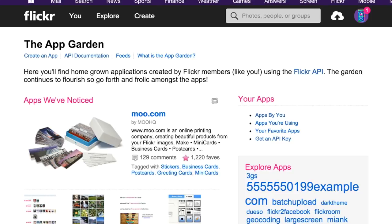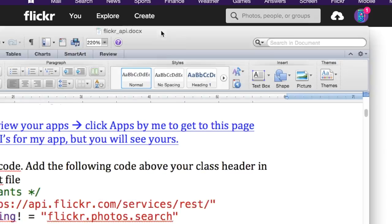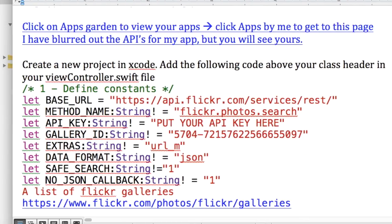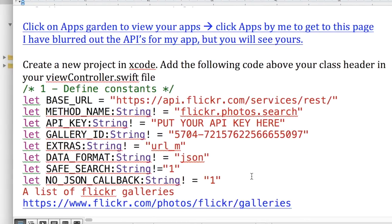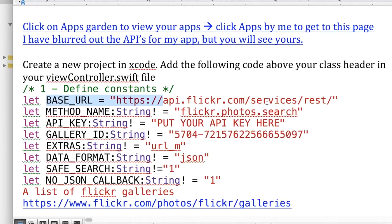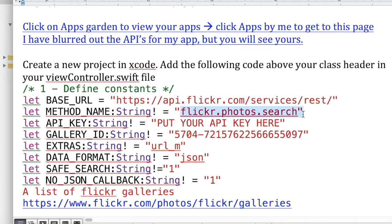The key thing is you need this header that looks something like this, and this will allow you to connect. This gives you all you need. The base URL allows you to write different things. It's connecting to the API, the Flickr search. This is what we're going to do, so this is the method name we're using.